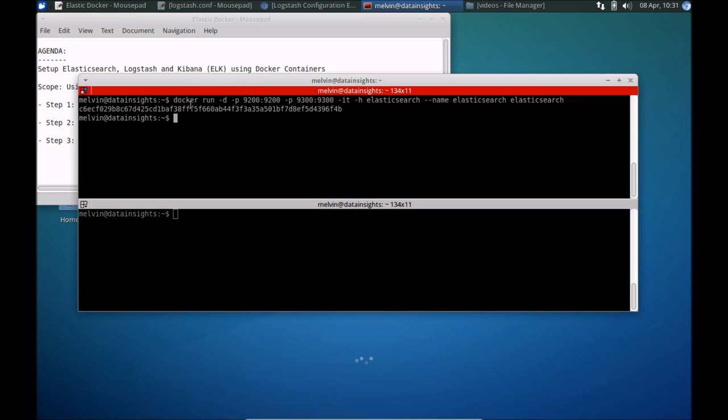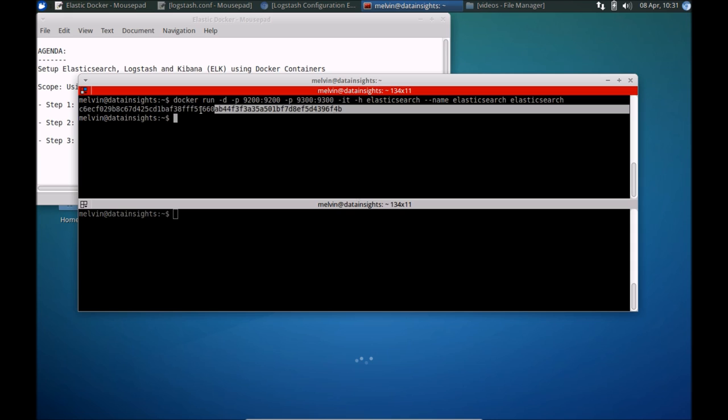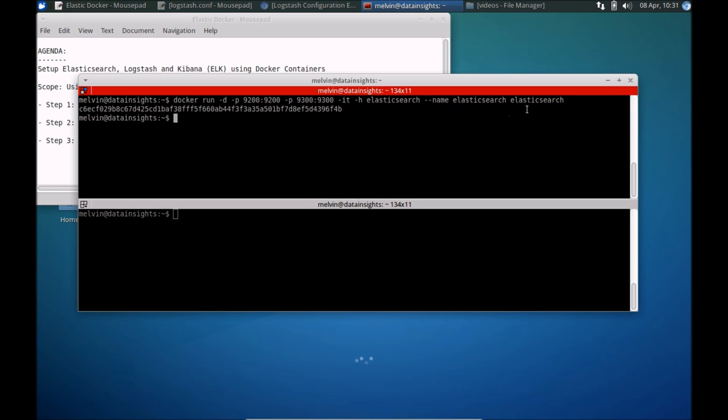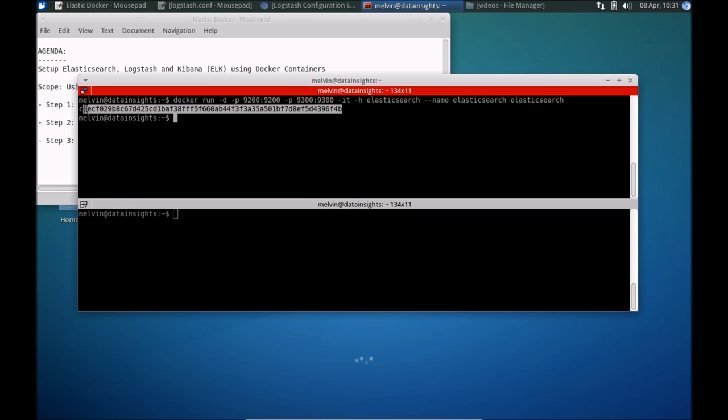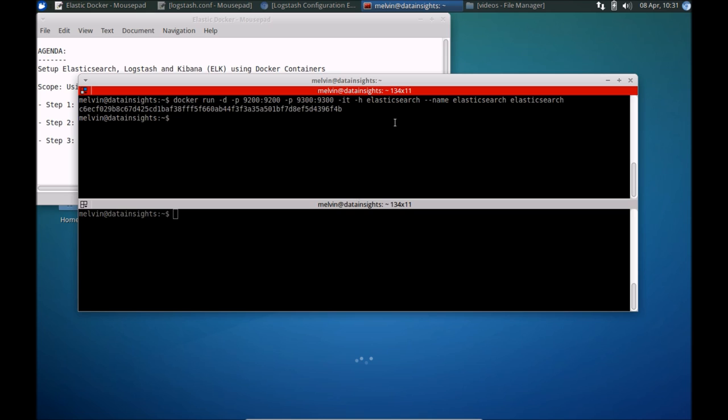Okay, so that's all good. Keep in mind that prior to this video, I had already downloaded the image for Elasticsearch, and hence you can see that the command executed fairly quickly. In your case, if you did not already have the image downloaded earlier, this would obviously take some more time to first download the image and then finally run the container using the image. That ran fairly quickly.